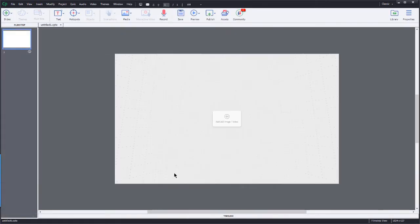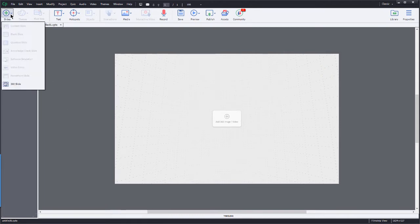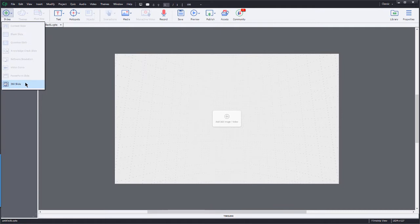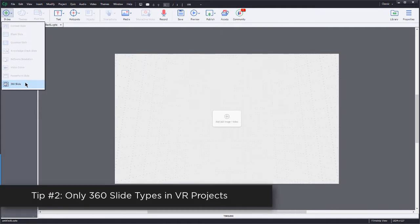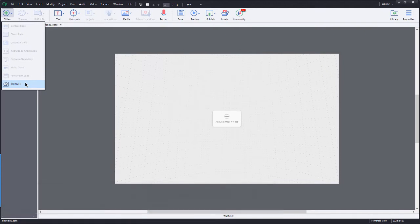What if we wanted to add additional slides to a VR project? Well, let's just take a look. We'll go up here to the slides menu. Notice that all of the slide types are grayed out except for the 360 slide. Once again, I can only have 360 slides within a virtual reality project.